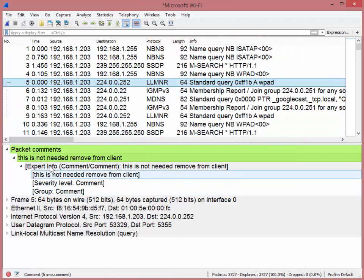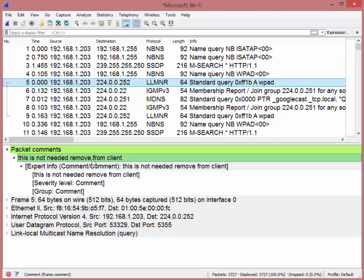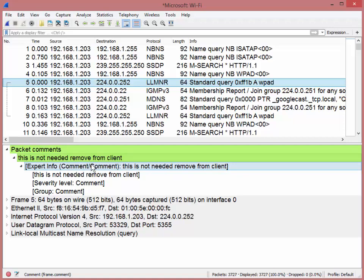When you do that, you get this really cool little packet comment section. It says, this is not needed remove from client. So now the notes are inside the trace file. You don't need to attach a Word document, a PowerPoint, or an email explaining packet five is this and packet nine is that.